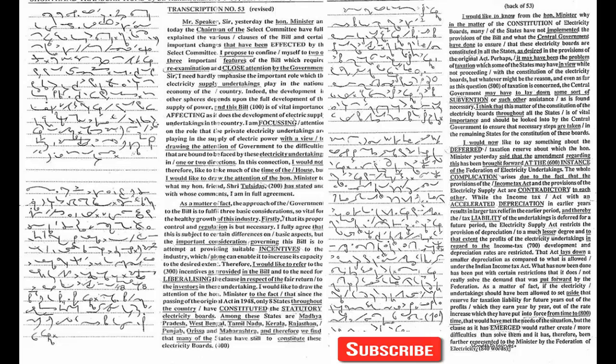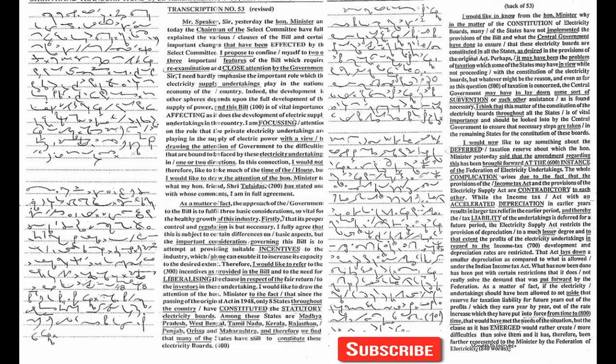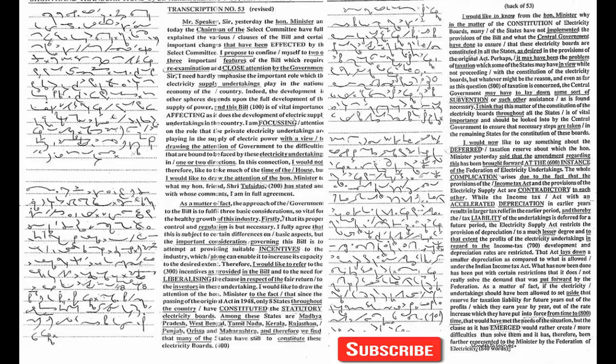As a matter of fact, the approach of the government is to fulfill three basic considerations so vital for the healthy growth of this industry. Firstly, that its proper control and regulation is necessary. I fully agree, subject to certain differences on basic aspects.